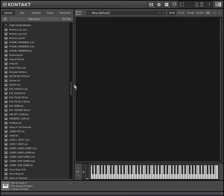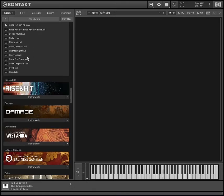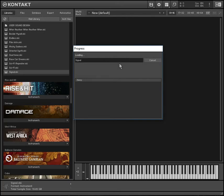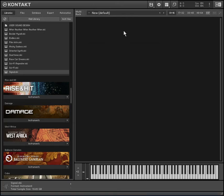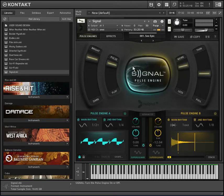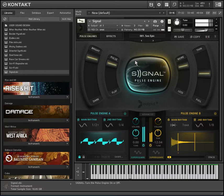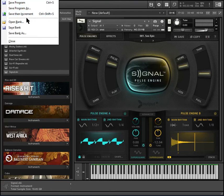I saved a bunch of my own presets so I'll have to go load the default preset and show you. Let's find Signal — there it is. Alright, so this is the original sound that it loads up by default.